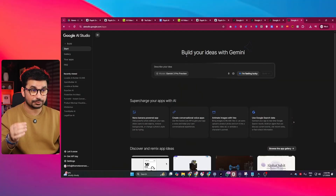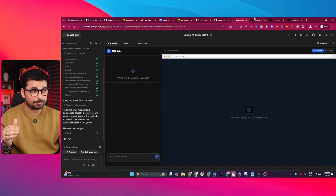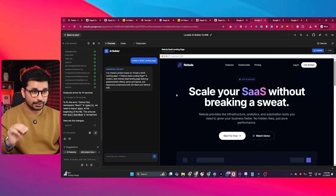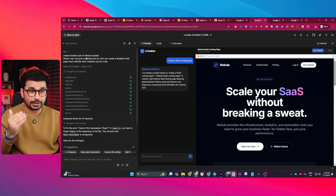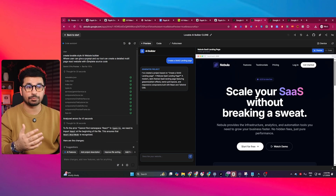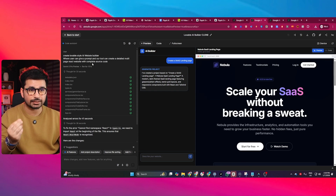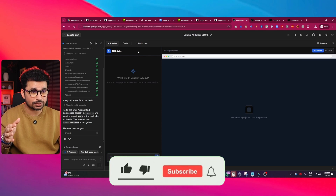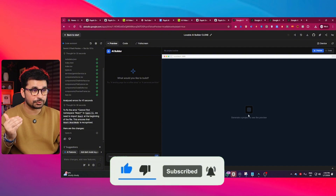You might know Google AI Studio — this is a 100% free vibe coding tool by Google, and I just developed a Lovable clone inside Google AI Studio. This is how it works. I just gave a prompt inside Google AI Studio that I want to create a Lovable-style AI website builder where a user can give a prompt and the AI tool can create a detailed multi-page React website with complete source code, and based on my input it just created this tool. On the left side you can find the chat interface and on the right side you can see the preview.